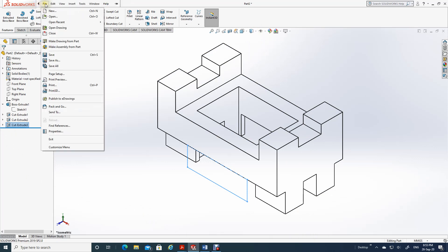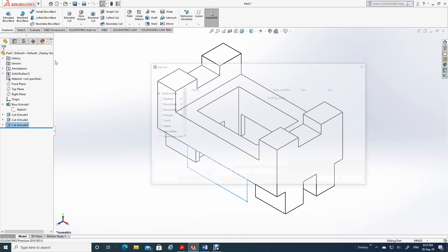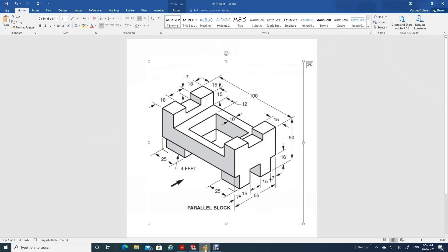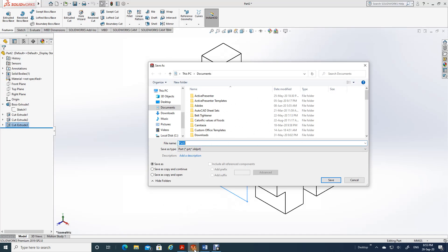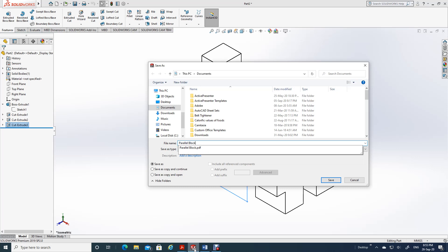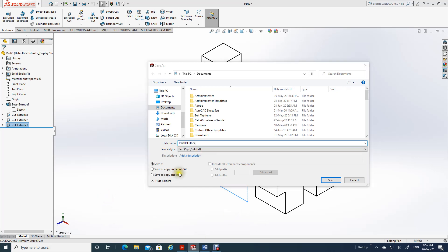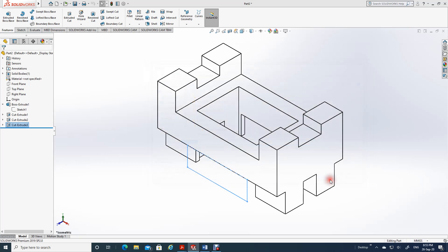So now I will go and save as - what is the name of this? I will go and save it as parallel block. In the next drawing, I will show you how to write this parallel block also - we can emboss it on the surface. All those things are there, I will show you later. P-A-R-A-L-L-E-L. Parallel block part PRT. Because this is in SolidWorks. Now it is completely saved. Thank you very much for watching the drawing.